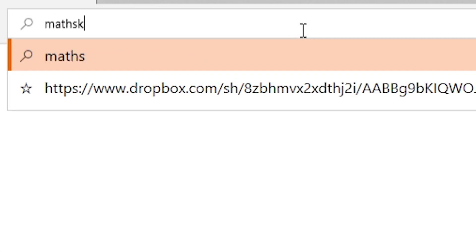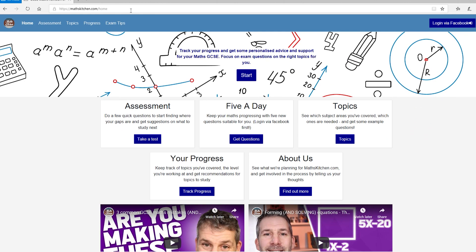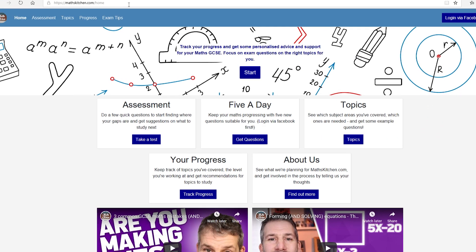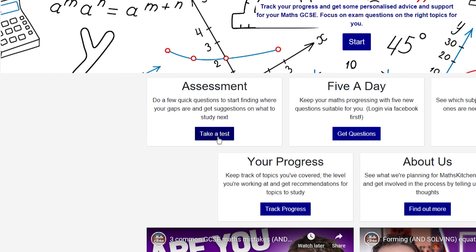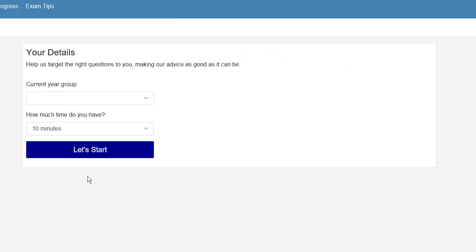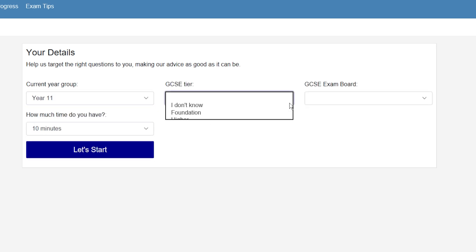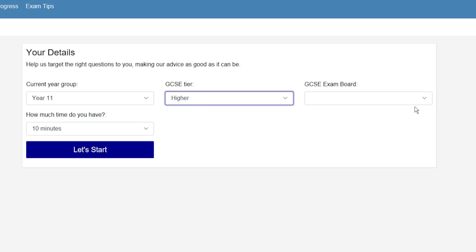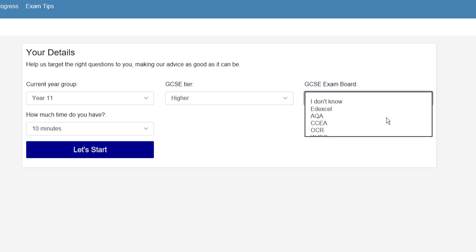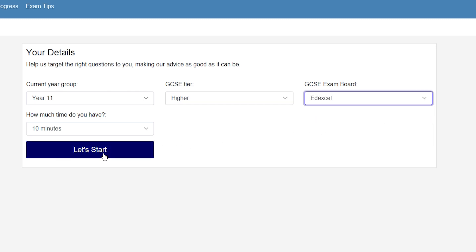So today's video is a pretty quick run-through of how you can use that site to get the very most out of it. If we head over to MathsKitchen.com, you've got various different options on the homepage. If this is your first visit to the site, a sensible thing to do is to carry out an assessment. It's then asking for a bit more information — you can put in your current year group. Let's say I'm year 11, going with the higher tier, doing Edexcel, and I've got 10 minutes.